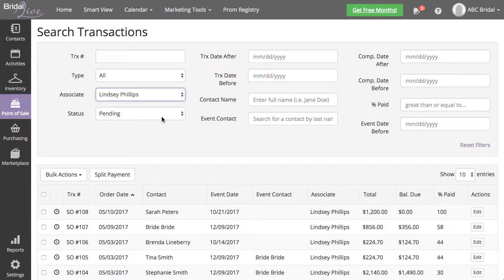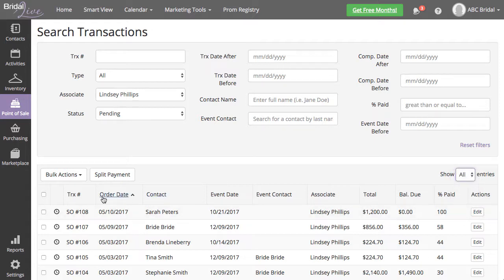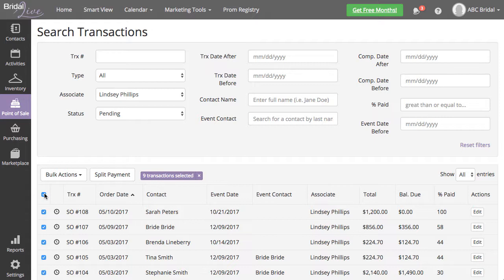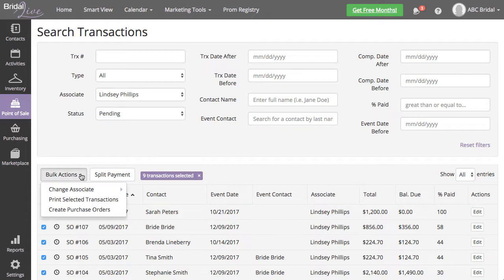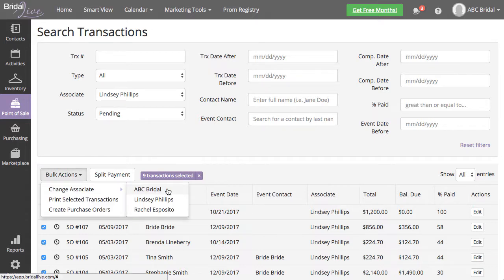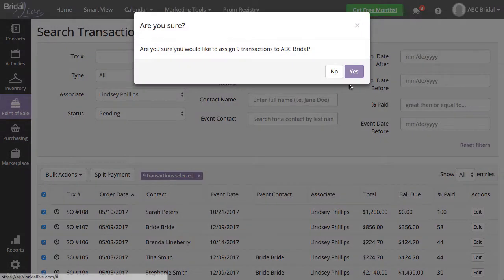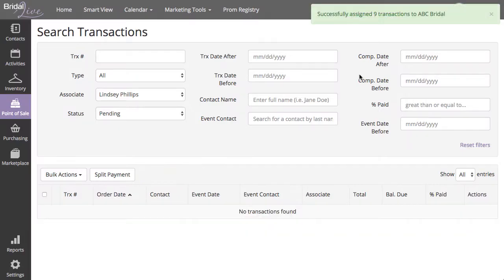Make sure to change your shown entries to All. Select the top checkbox to select all pending transactions for your associate, then select Bulk Actions, Change Associate. Select the associate you'd like to assign the transactions to.